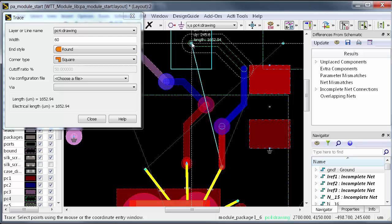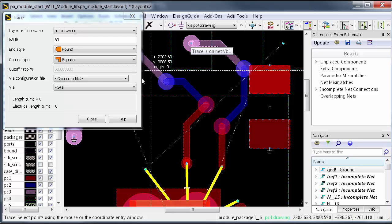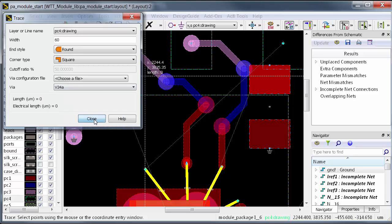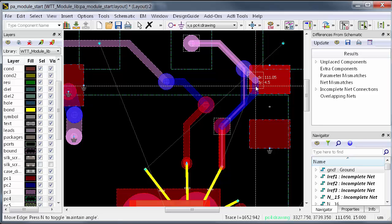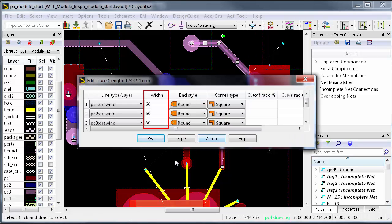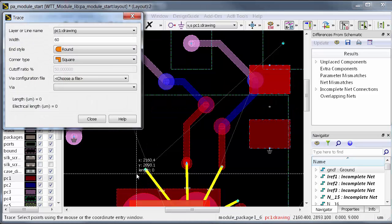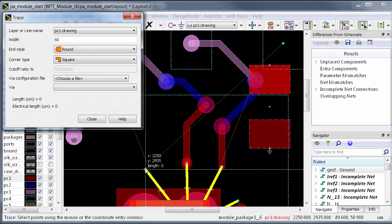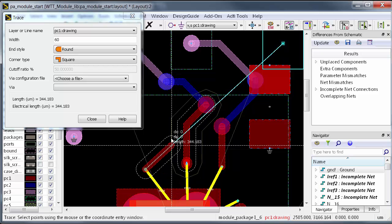Once the trace is completed, you can still go back and make adjustments. For example, it's easy to slide traces, change via locations, and even adjust the width all in real time. Having a solid trace router can make dense and complicated module layouts seem a lot easier than it appears.